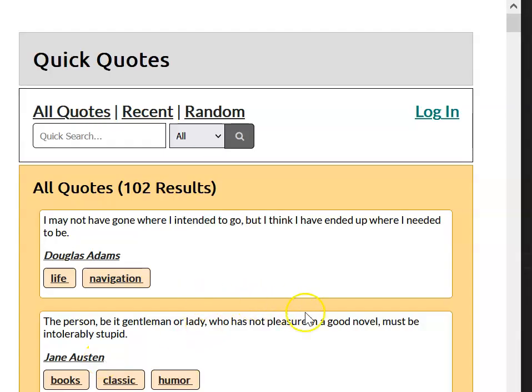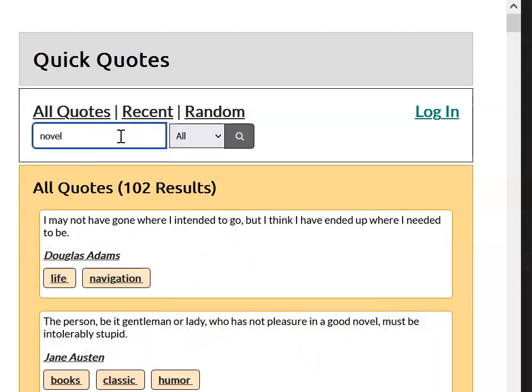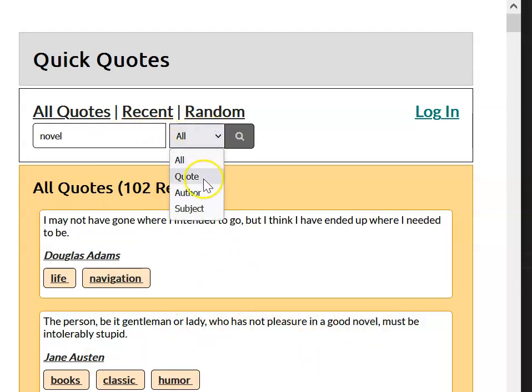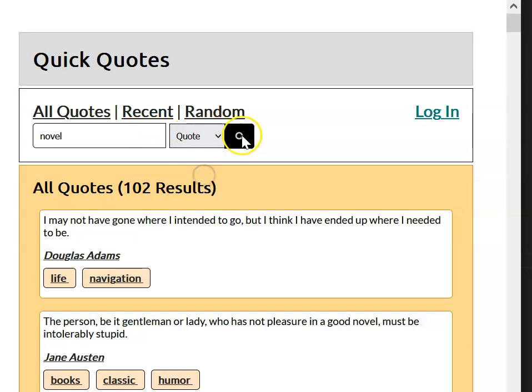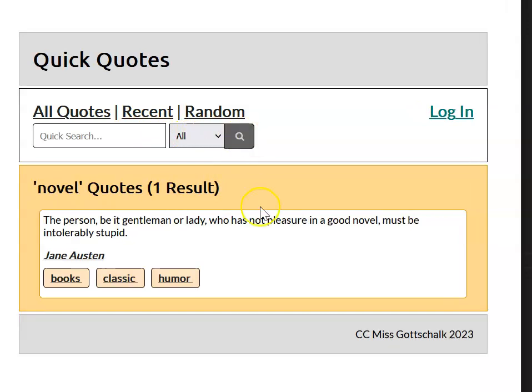We can check that this works by looking at one of our quotes, taking a word from inside the quote, like novel, and make sure that you search within the quote. As you can see, the quote that we requested came up, and in this case, there's only one quote that has the word novel inside.